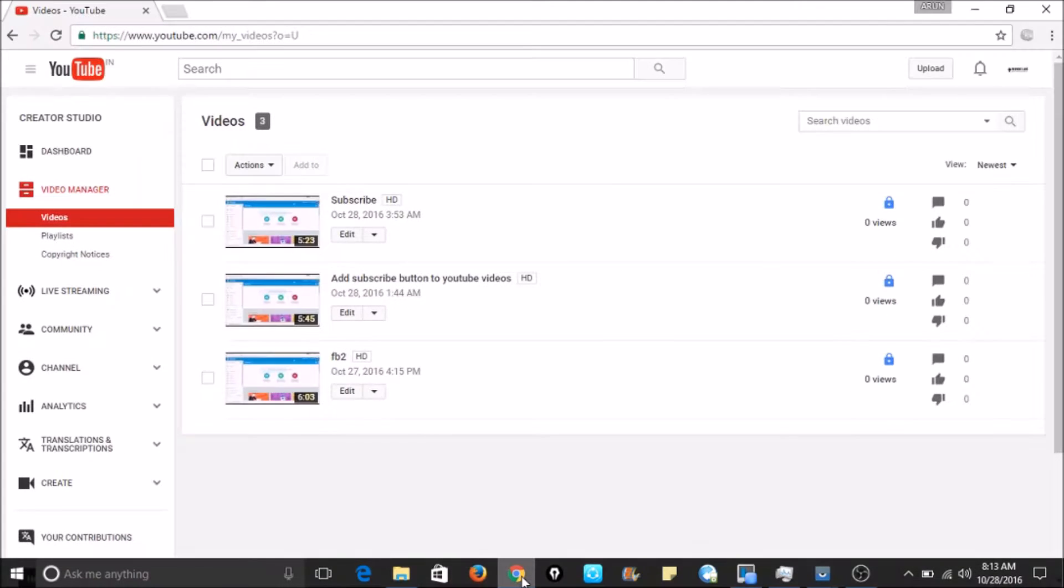Hi guys, welcome to Android Labs. YouTube has released a brand new feature that is End Screen Elements.